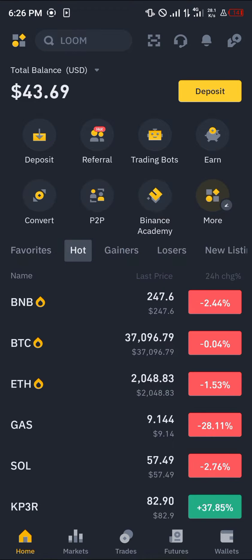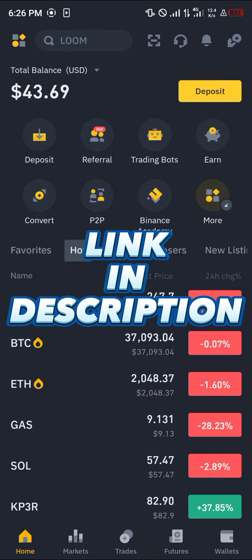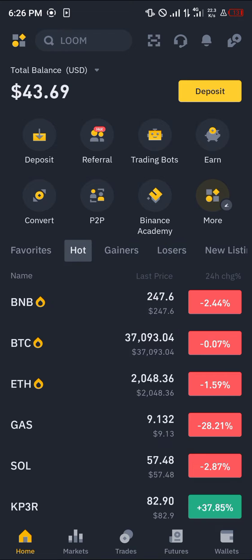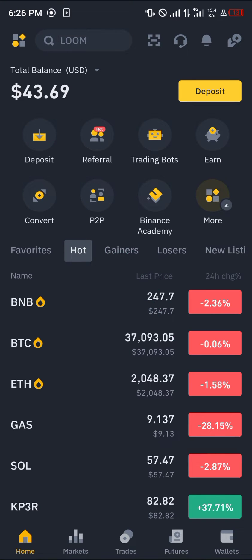Once you've logged into Binance, please make sure you have an account, else you're not going to be able to perform any transactions. By simply using our link in the description of this video, you stand a chance to claim 100 USDT worth of trading fee rebates when you register and verify your account.